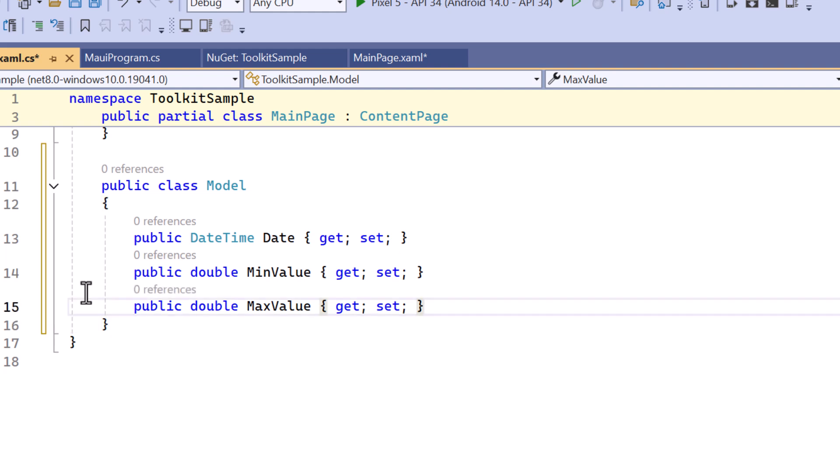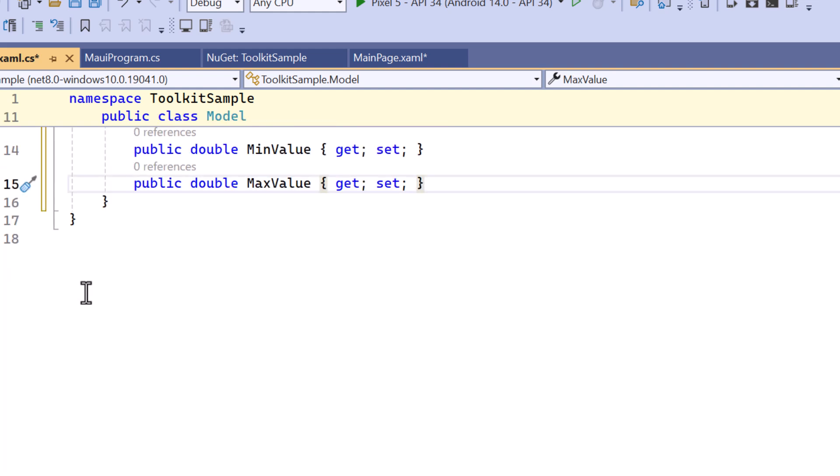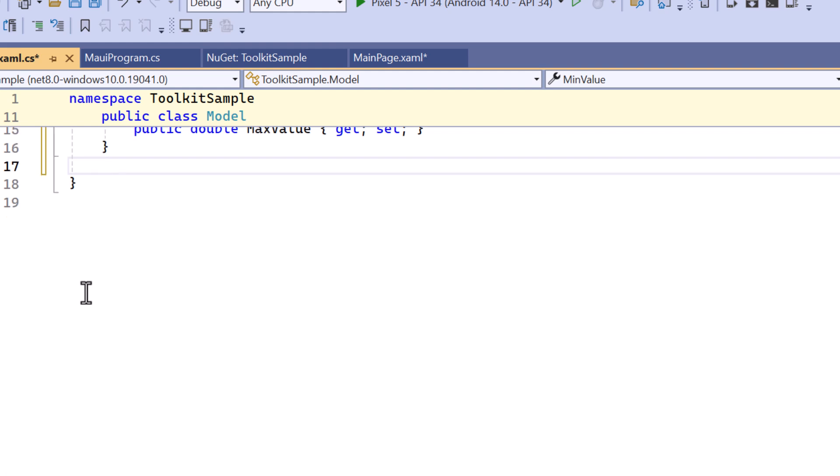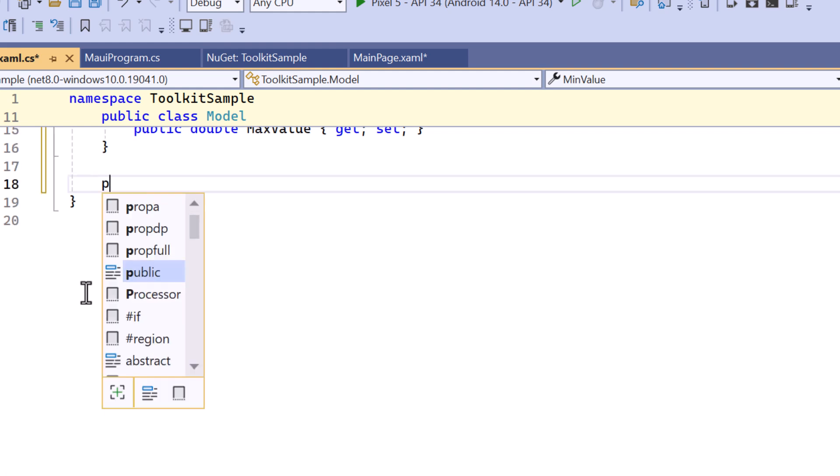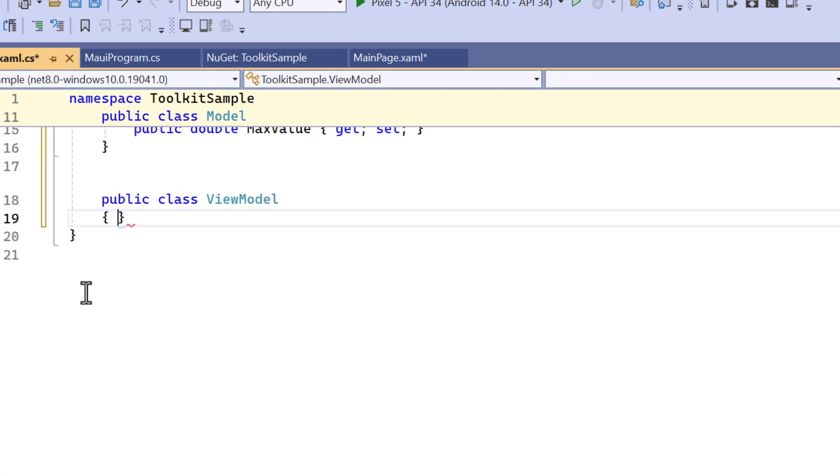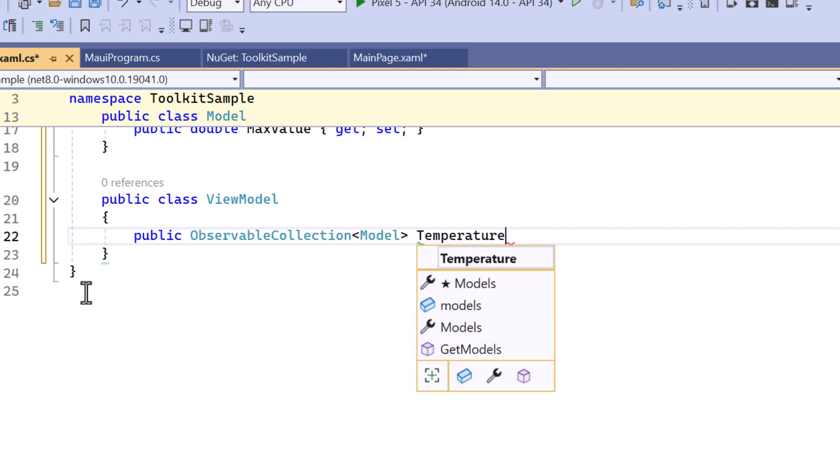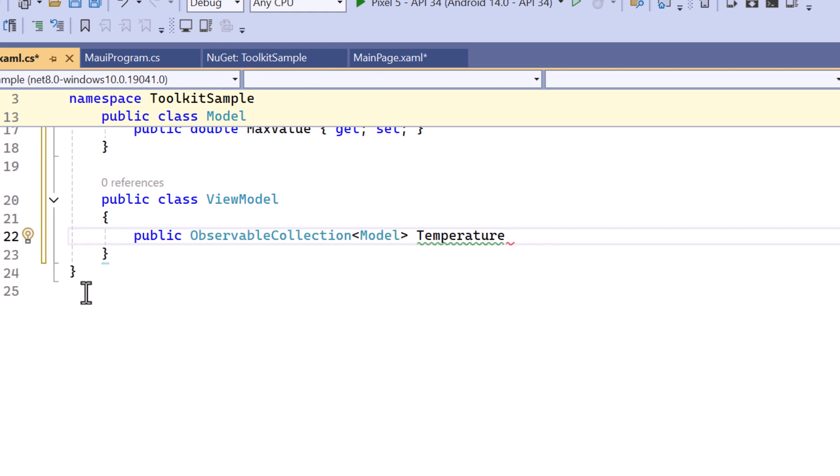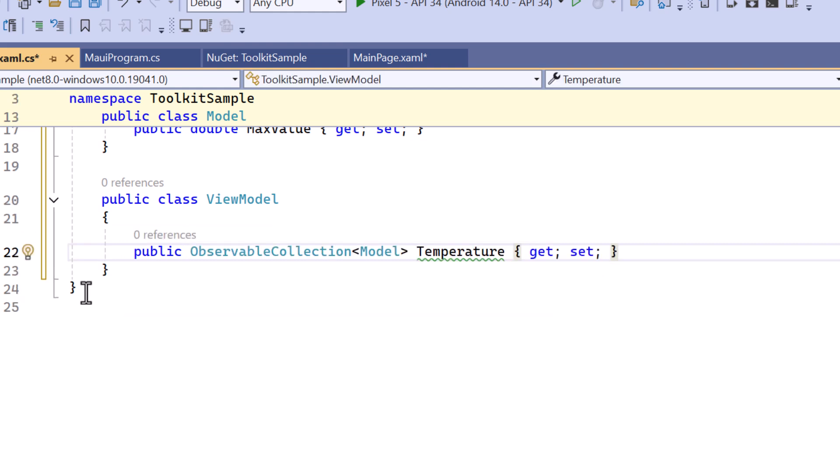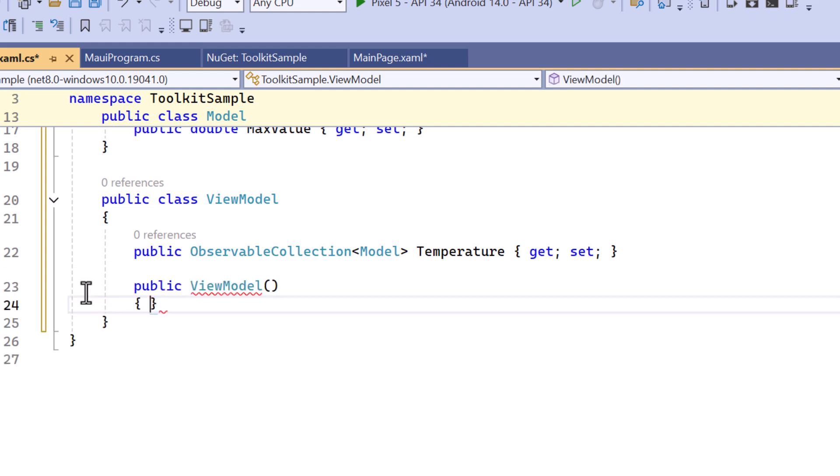Next, let me assign values for these properties. So, I create a ViewModel class and declare a property named Temperature of Type Observable Collection of the model class.